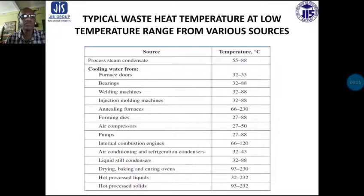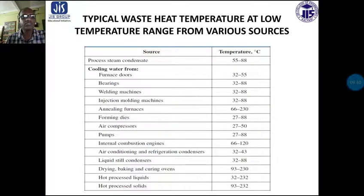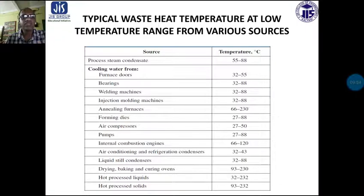Forming dies 27 to 88 degree centigrade. Air compressors 27 to 50 degree centigrade. Pumps 27 to 88 degree centigrade. Internal combustion engine cooling water exhaust 66 to 120 degree centigrade. Air conditioning and refrigeration condenser 32 to 43 degree centigrade. Liquid seal condenser 32 to 88 degree centigrade. Drying, baking and curing ovens exit temperature 93 to 230 degree centigrade.